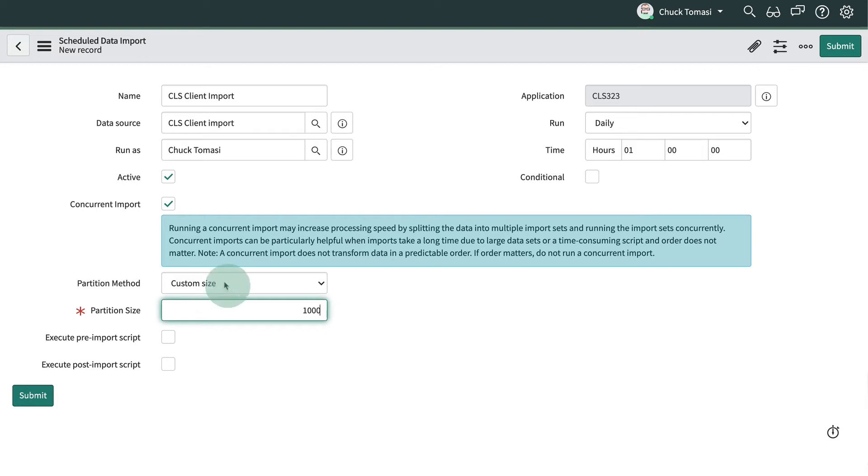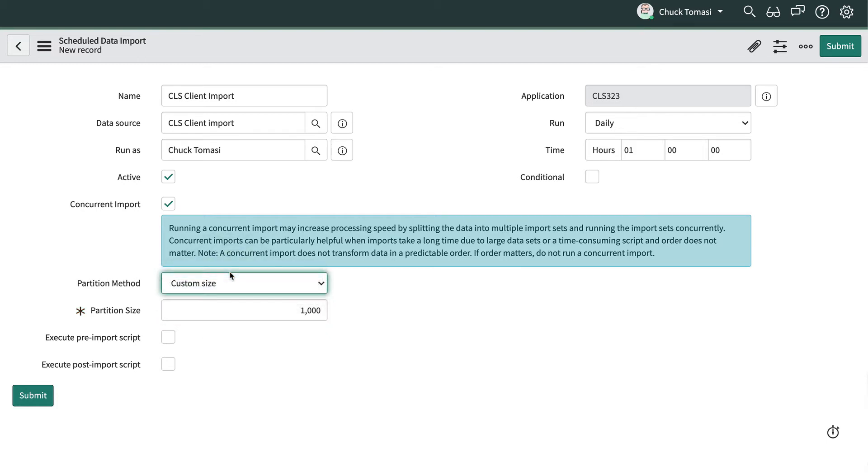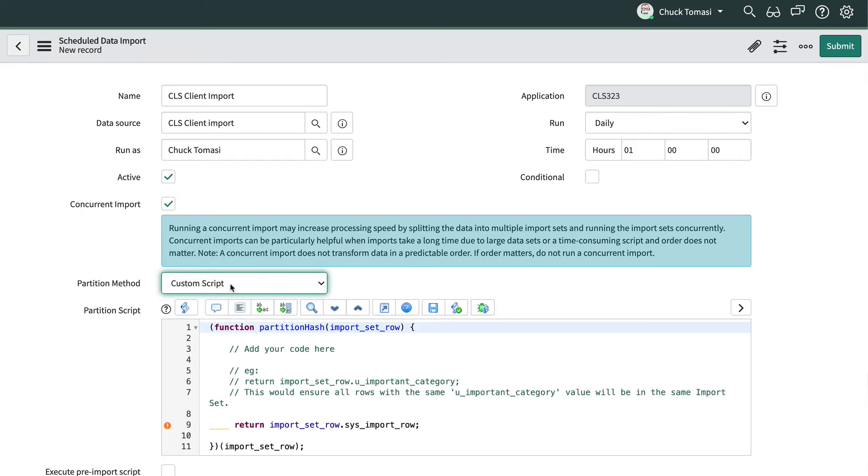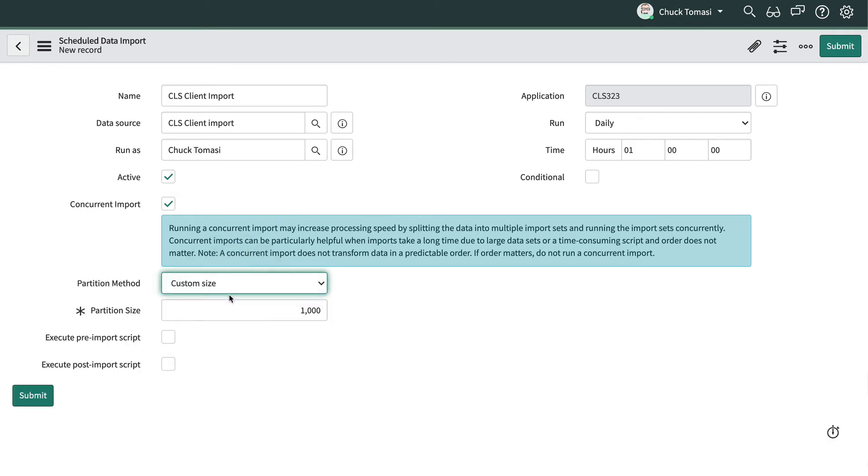We could also create a custom script to return a key that ensures all records with the same key end up in the same import set. We don't need any script run before or after the import, so we'll leave these two unchecked.